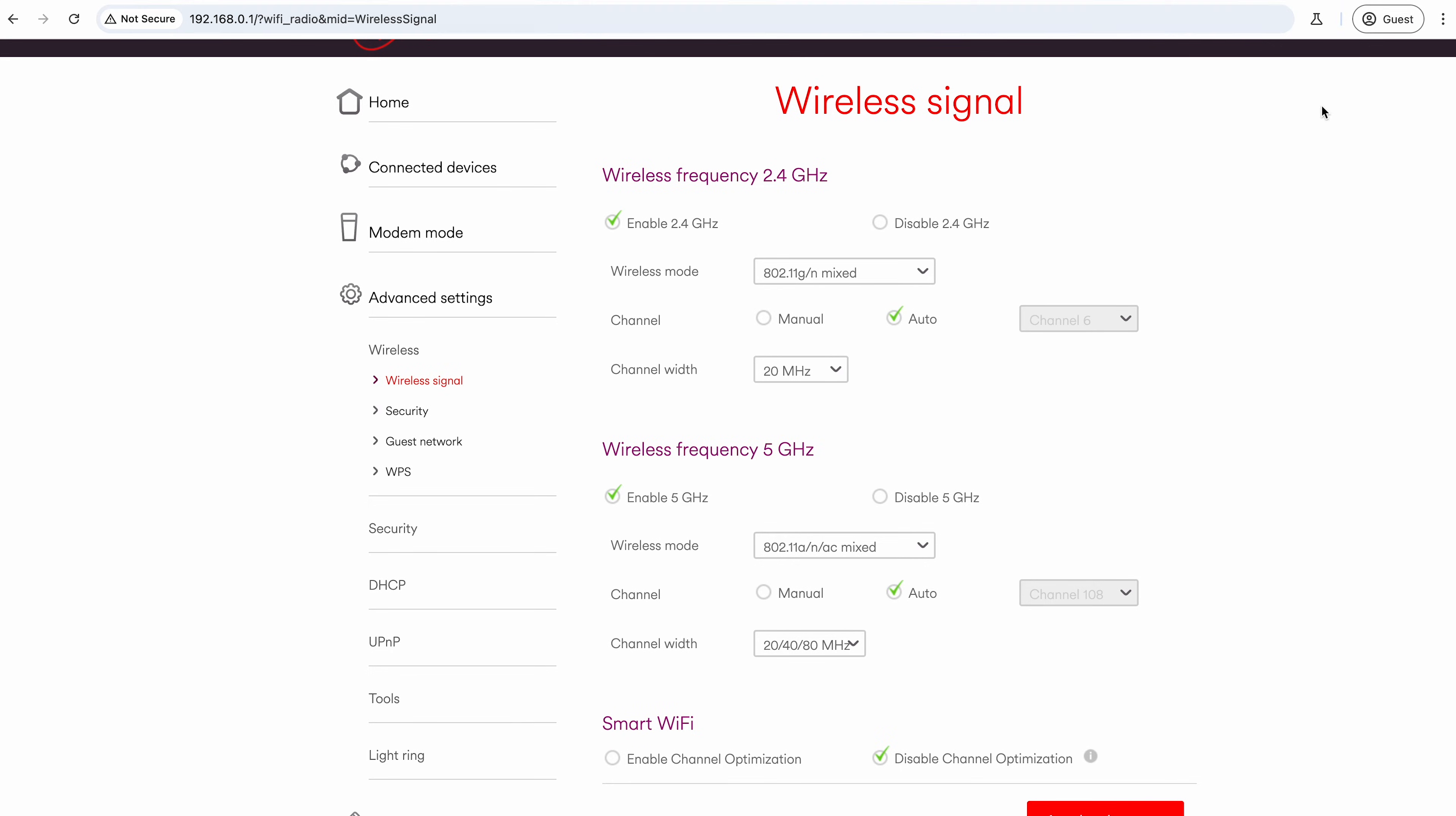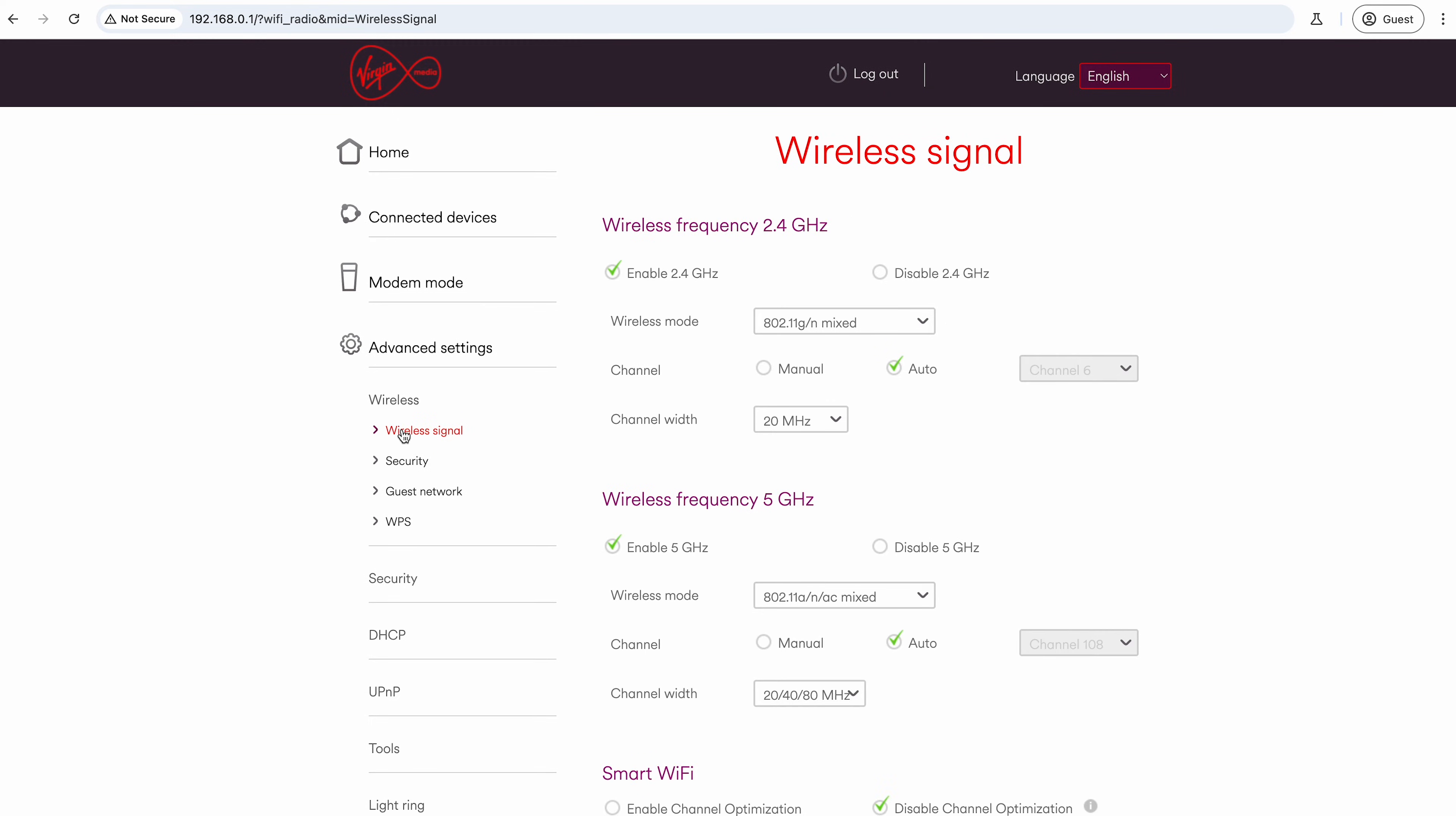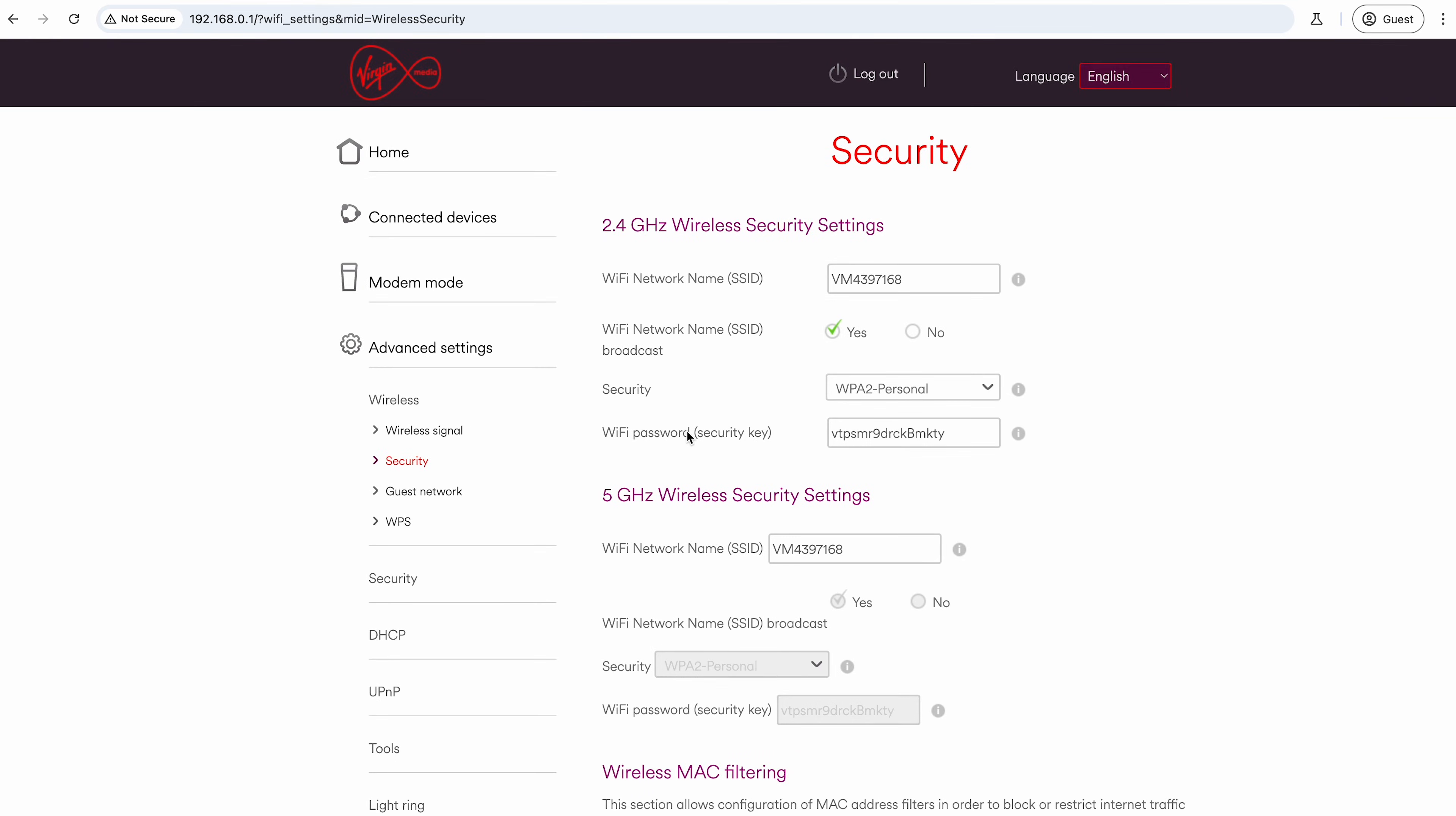What we'll do is just jump over into the Security menu, which is the one beneath Wireless Signal that we were just in. So we just come to the Security section, and once this page is loaded—sometimes it can be a bit slow on a router depending how you're connecting to it—you've got these options here.